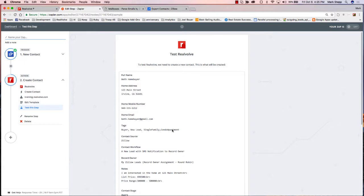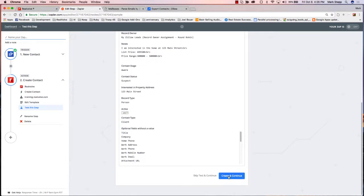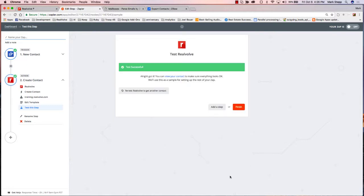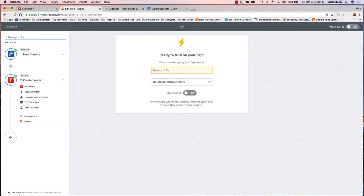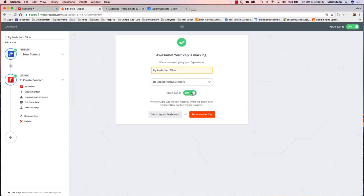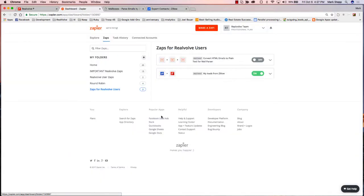Now I've assigned all my fields, I'm going to click Continue. It'll show you a summary of what you put in there. You can test it — Create and Continue. It's going to test to see if everything checks out. If it does, the information that comes back will say it was successful, then click Finish. It's going to ask you for a name for this Zap since you can have multiple Zaps. I'll say 'My Leads from Zillow.' One thing I recommend: whenever you type the name, hit Tab on your keyboard, because there's a bug in Zapier where if you don't tab out and you just turn it on, the name doesn't stick. If you tab out, it will. You can then make another Zap or see it on your dashboard — I'm going to click See It on the Dashboard. Here is My Leads from Zillow, and you can see it's on.